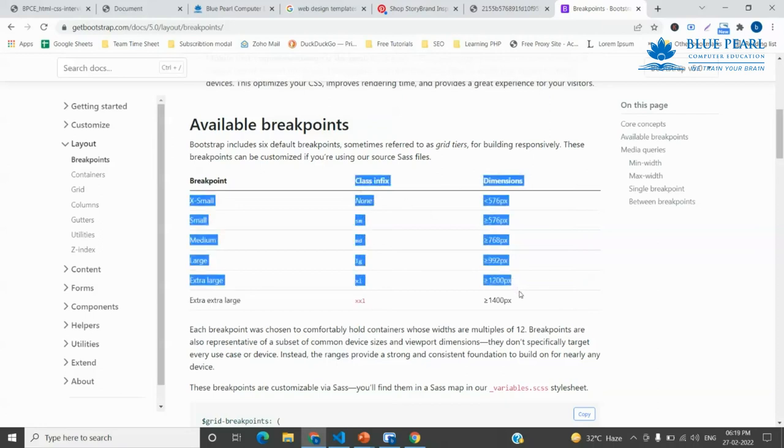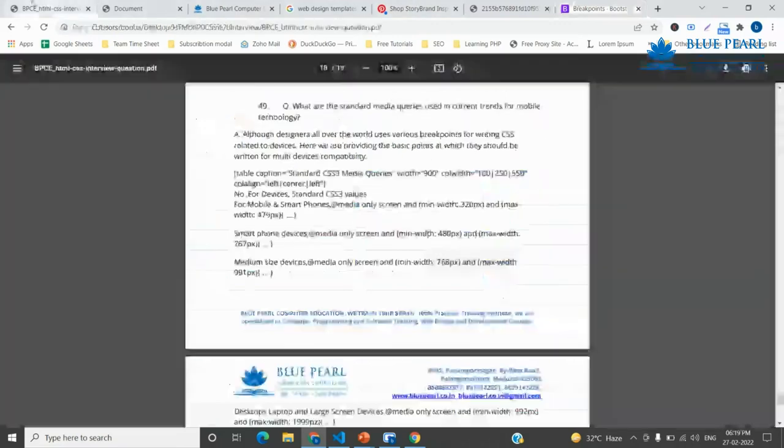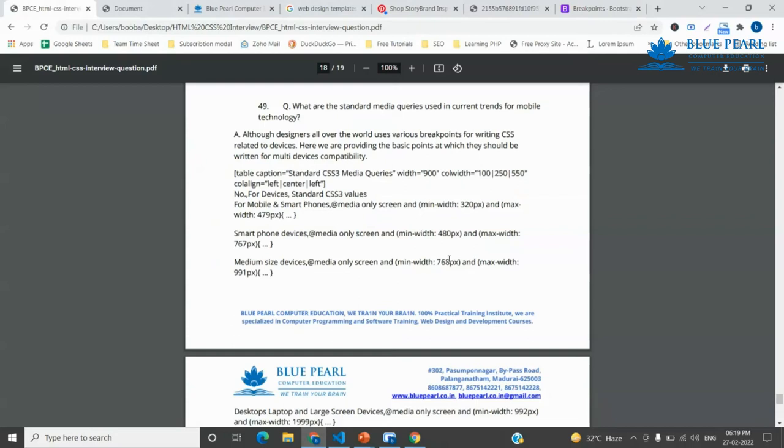So Bootstrap breakpoints in the end of the day, this is major media queries breakpoints.